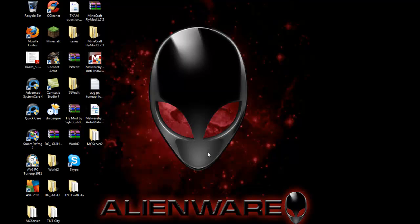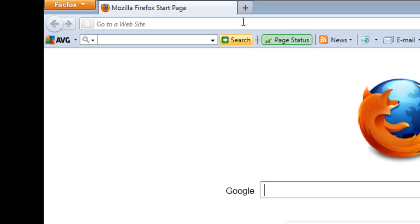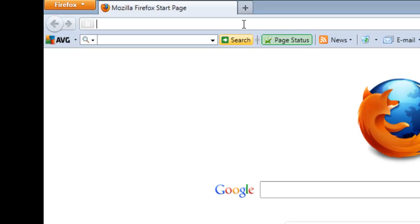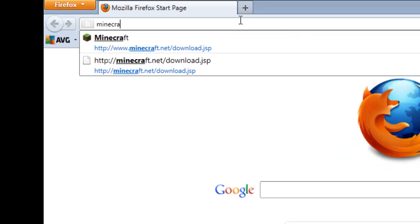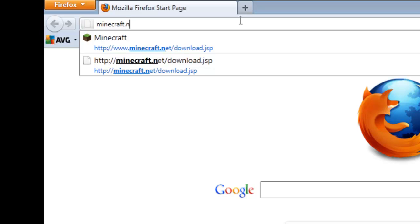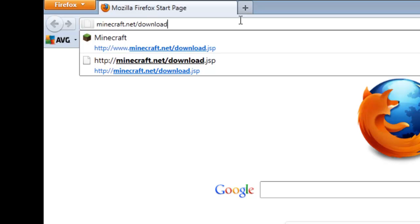So go ahead and first start off by opening up your web browser. Now go to your address bar and type in minecraft.net/download.jsp and hit enter.